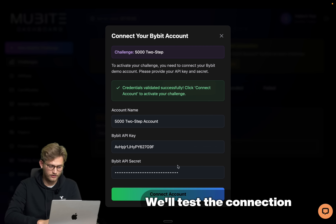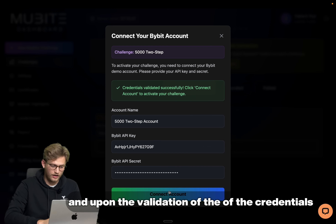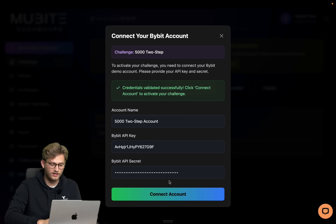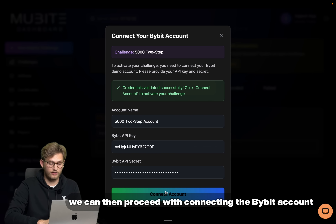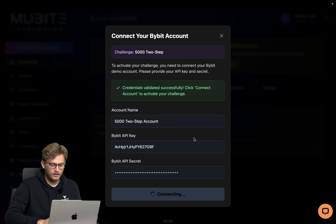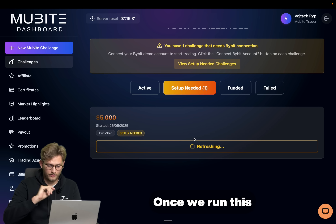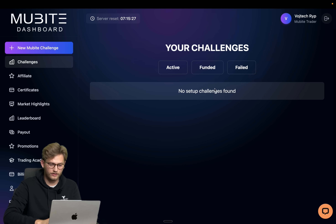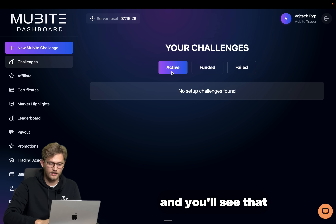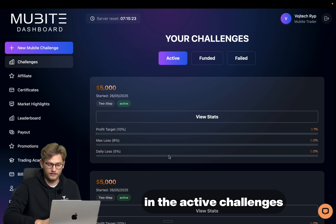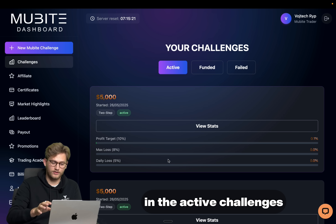We'll test the connection, and upon validation of the credentials we can then proceed with connecting the Bybit account. Once we run this, the Bybit account will be connected to the Movebuy dashboard and you'll see that because your challenge will now be active in the Active Challenges.